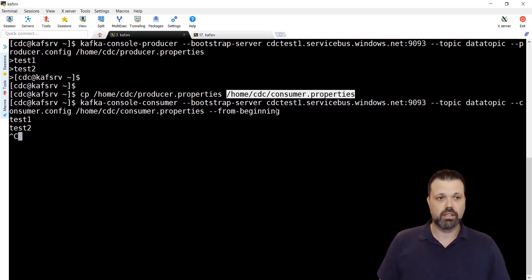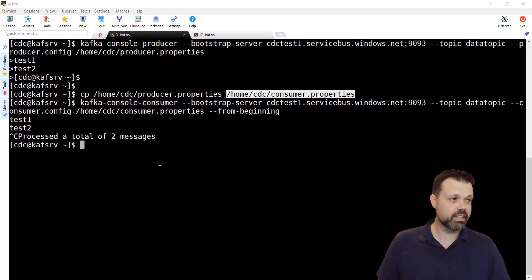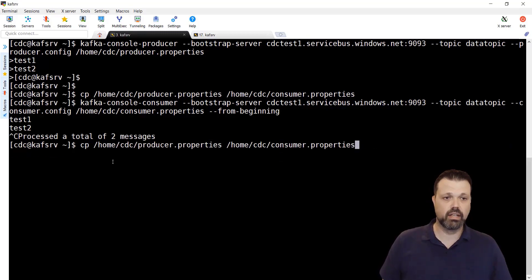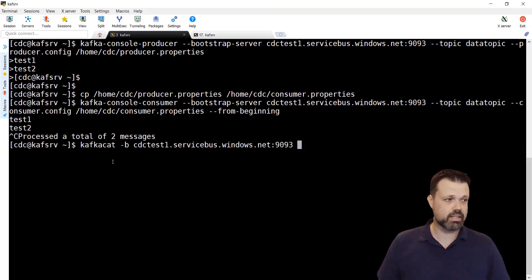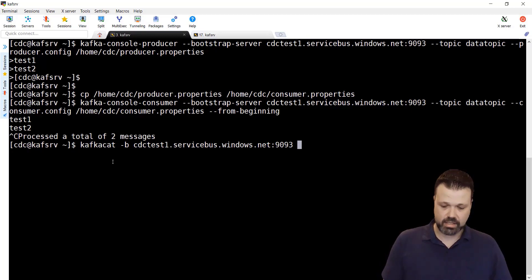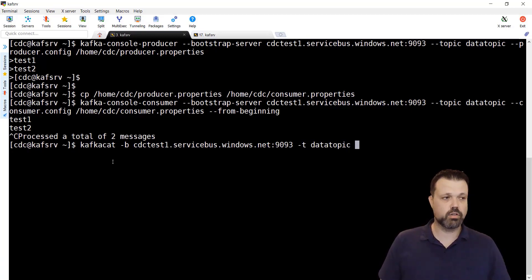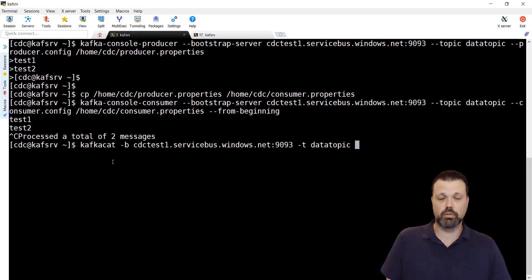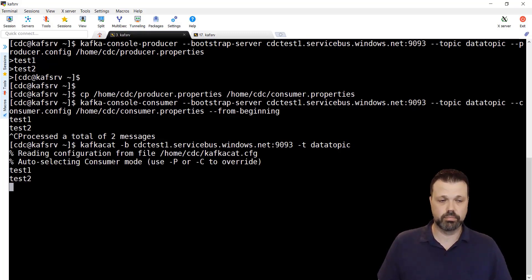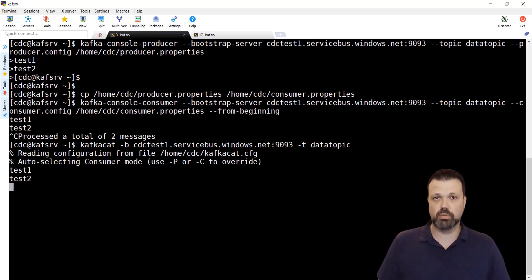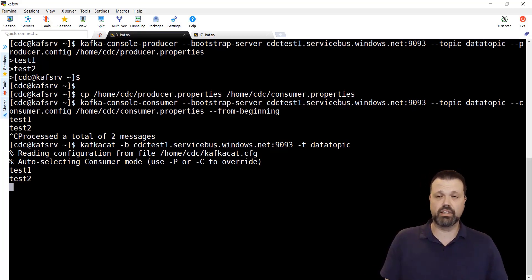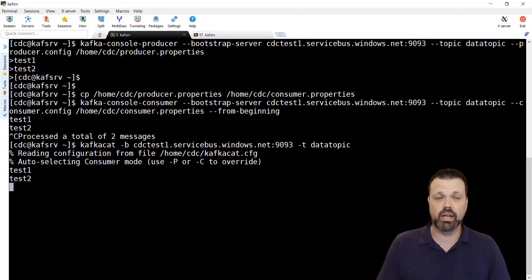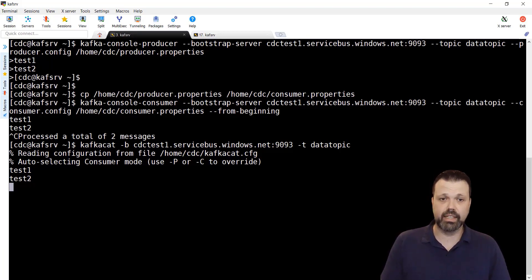Let's try the same with Kafka cat. For Kafka cat, let's go back in history. Instead of minus L, let's use minus T data topic. And let's consume everything from beginning, which is a default behavior of Kafka cat. Let's do it. As you can see, we consume the same messages. Now we have both utilities, both Kafka cat and default utilities from Kafka working. Now we are ready to configure IBM change data capture in order to replicate data to data topic. And then we'll use one of these utilities to consume and see that we actually got the messages where we wanted them.